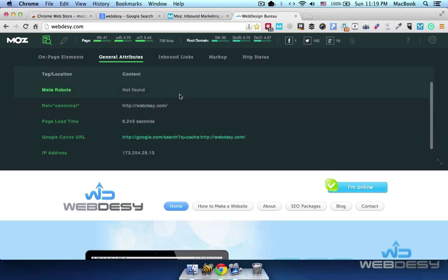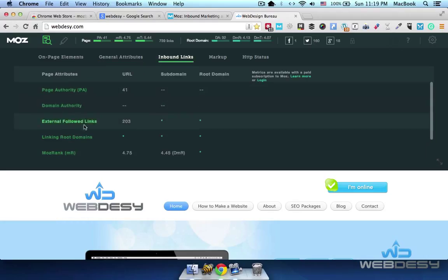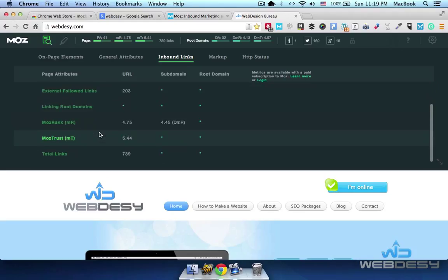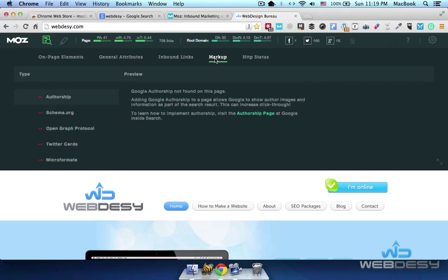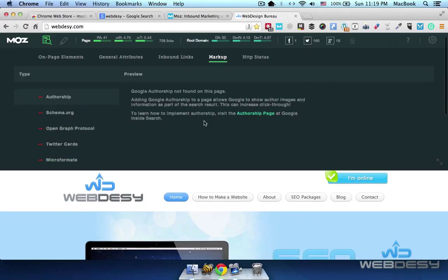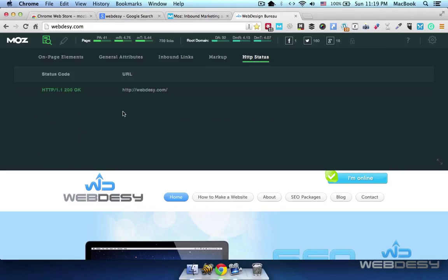Other than that, you have the option to check inbound links and their parameters such as page authority, domain authority, and stuff like that. Then you can see the markup if the page has it — for example, authorship, schema.org, Open Graph, and Twitter Cards. And finally, HTTP status, which is 200, which is okay.